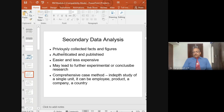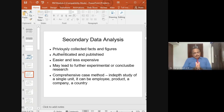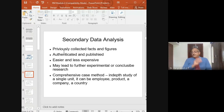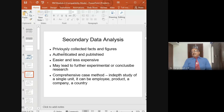There is also a comprehensive case study method in exploratory research, which means doing an in-depth study of a single unit. It can be a single employee — studying his behavior, nature of work, stress level. It may be about one product's sales analysis, or it may be related to one company or one country. That is called the comprehensive case study method.